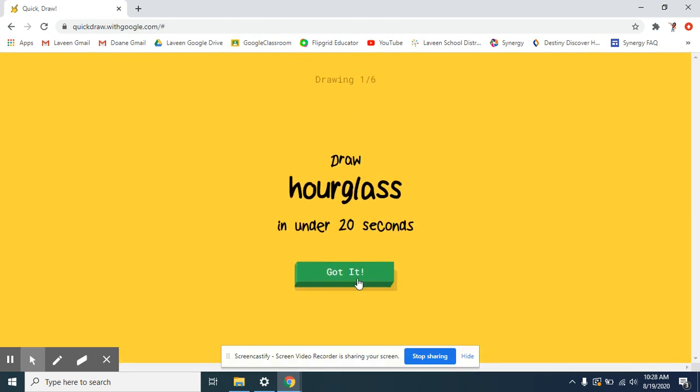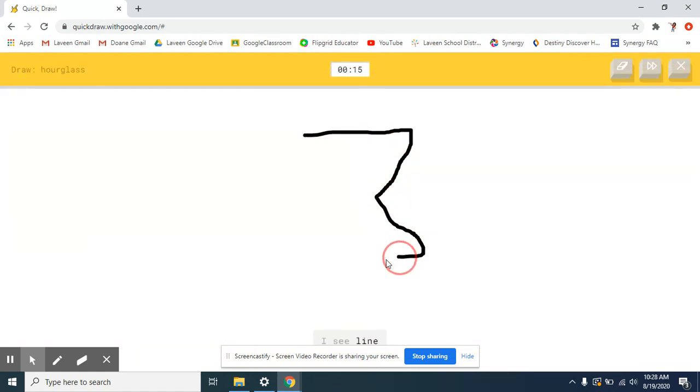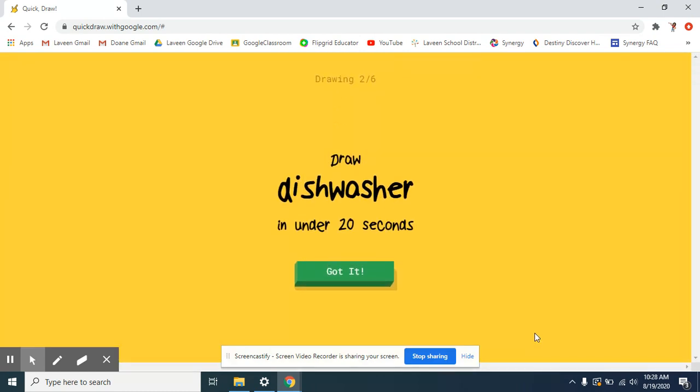An hourglass in under 20 seconds. So, it's making... I see a line. Oh, my. It's hourglass. Alright, so it got it that quick, just from that simple little outline, the sketch.